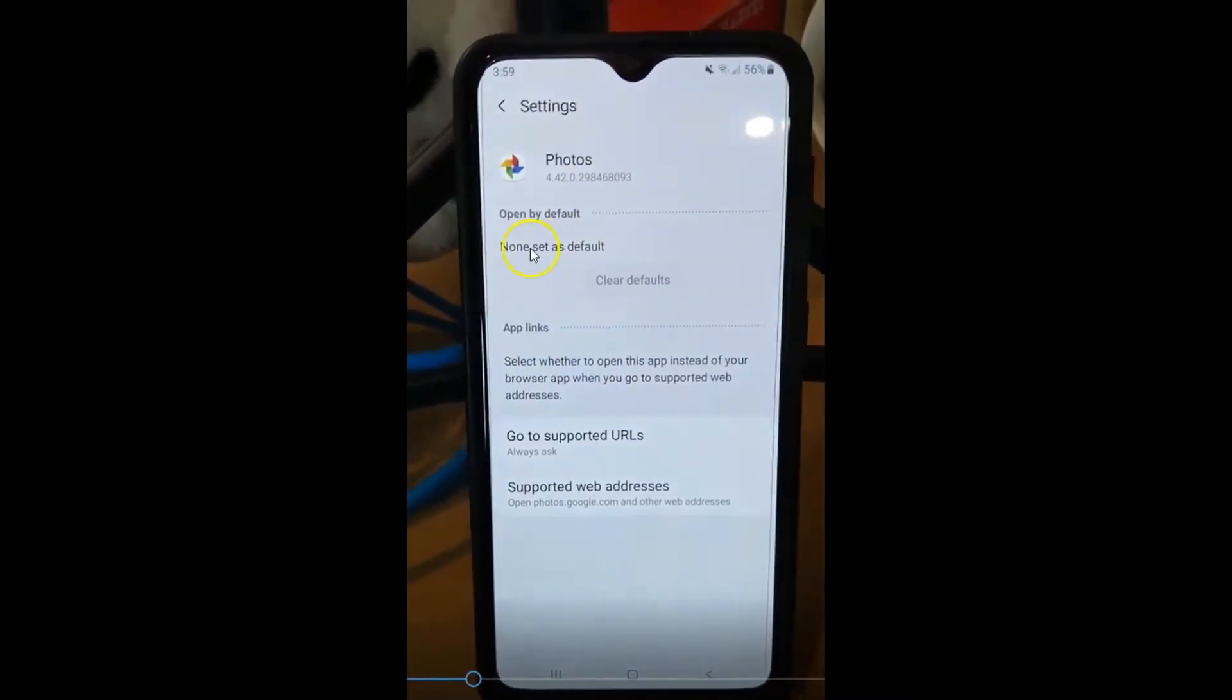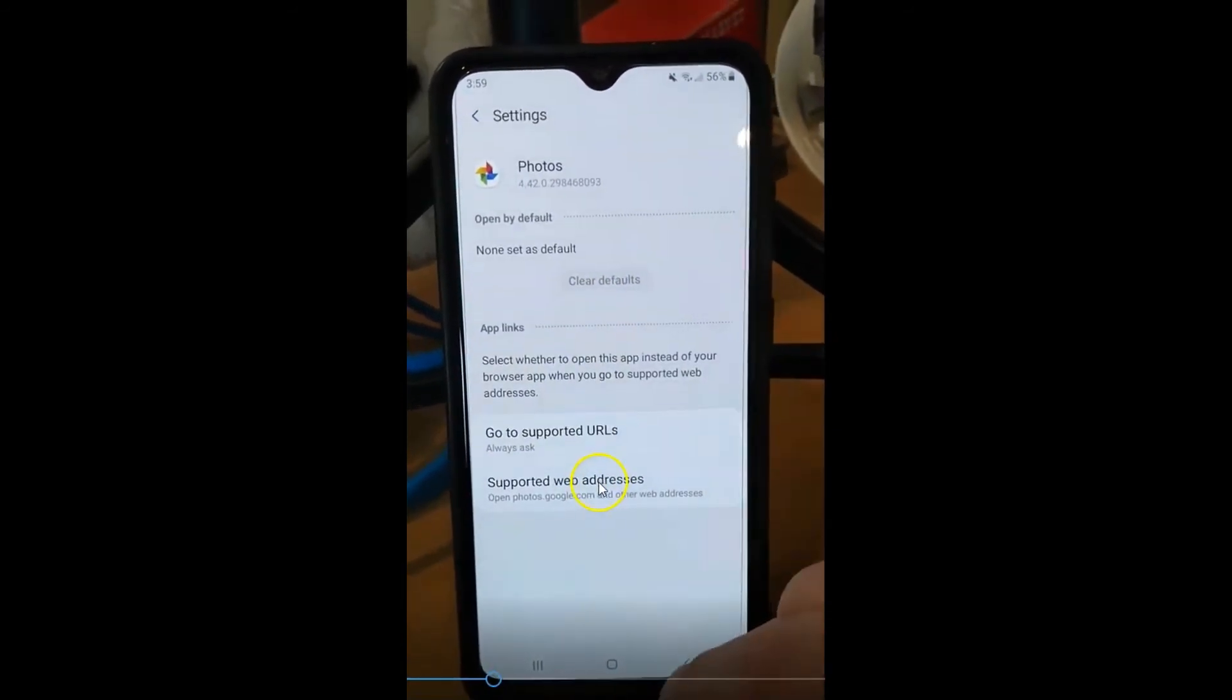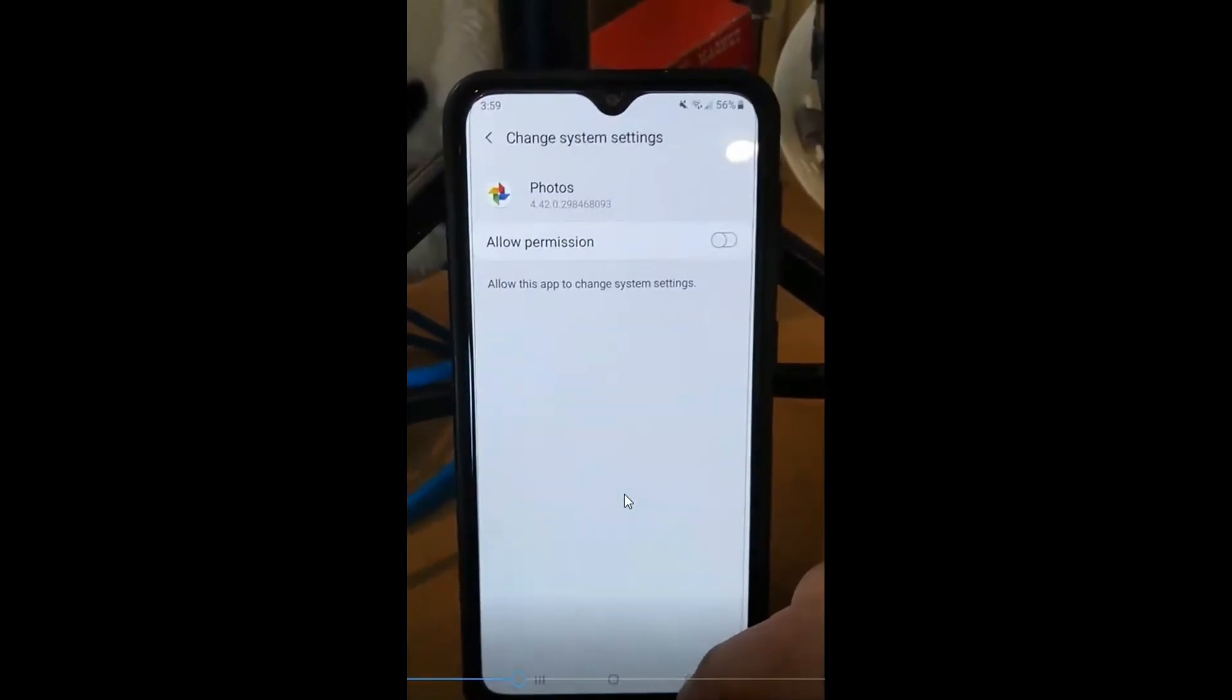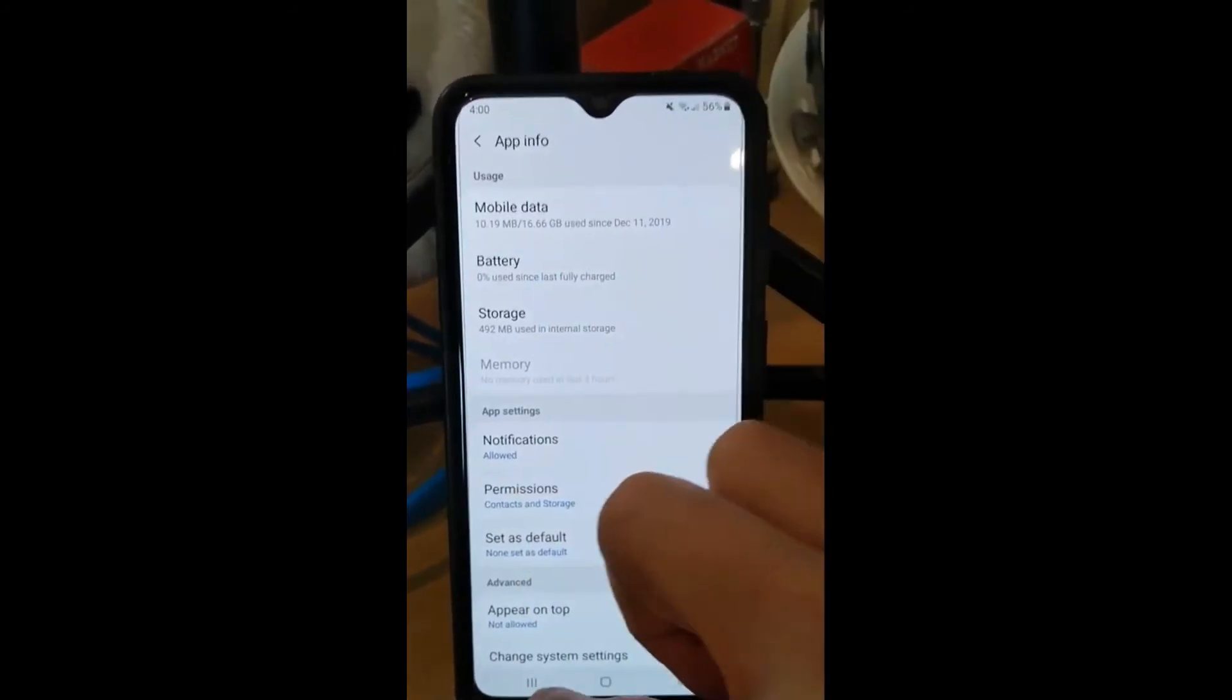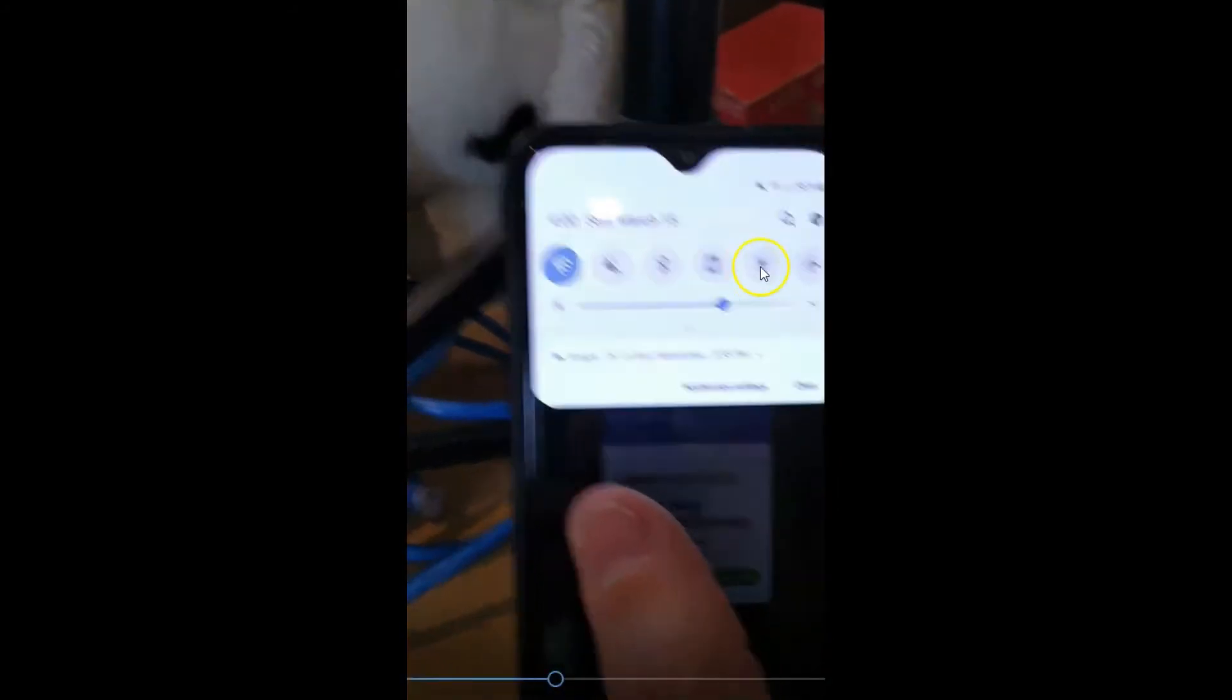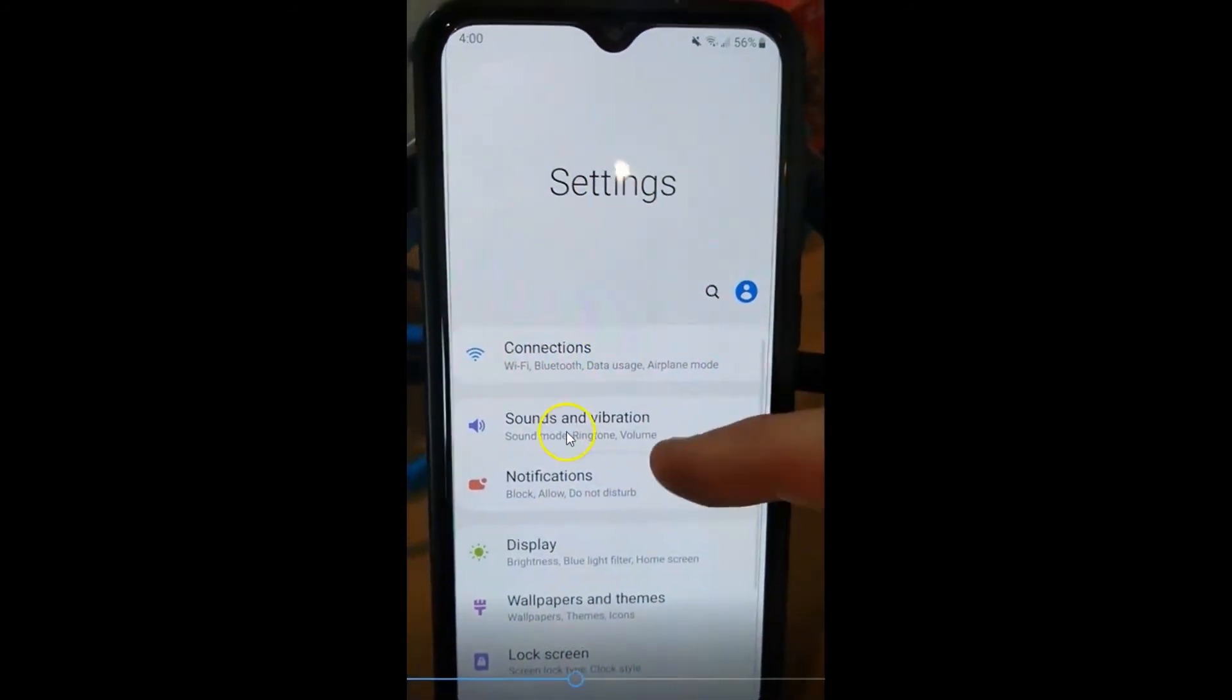So now I'm going to show you how to set this as your default. So we're going to get out of here. We'll just go back some screens here and keep going back. Okay, fine, I'll go out this way. So we're going to go back to settings.